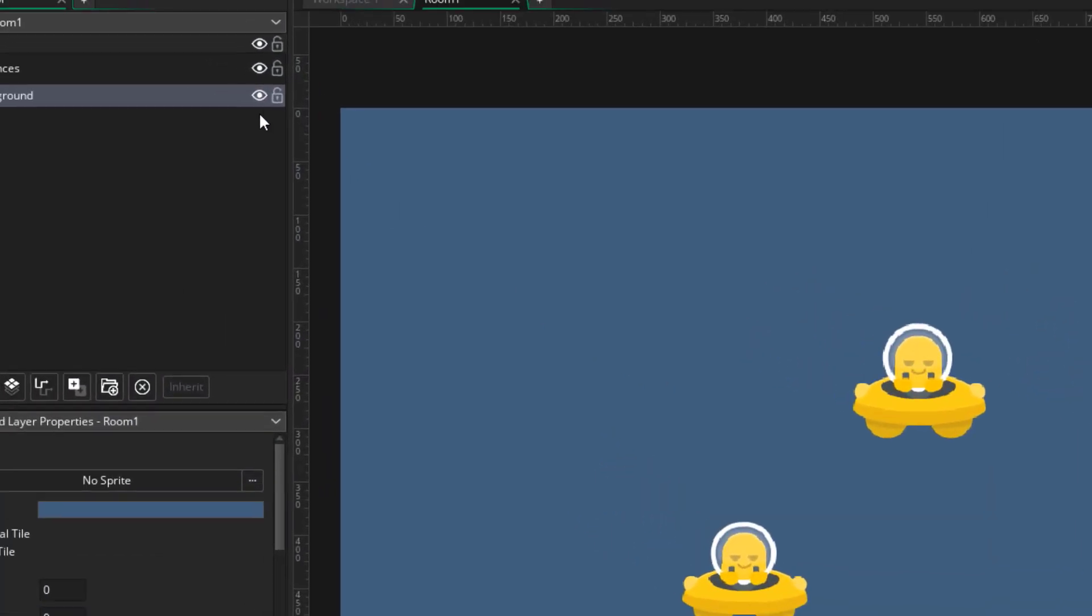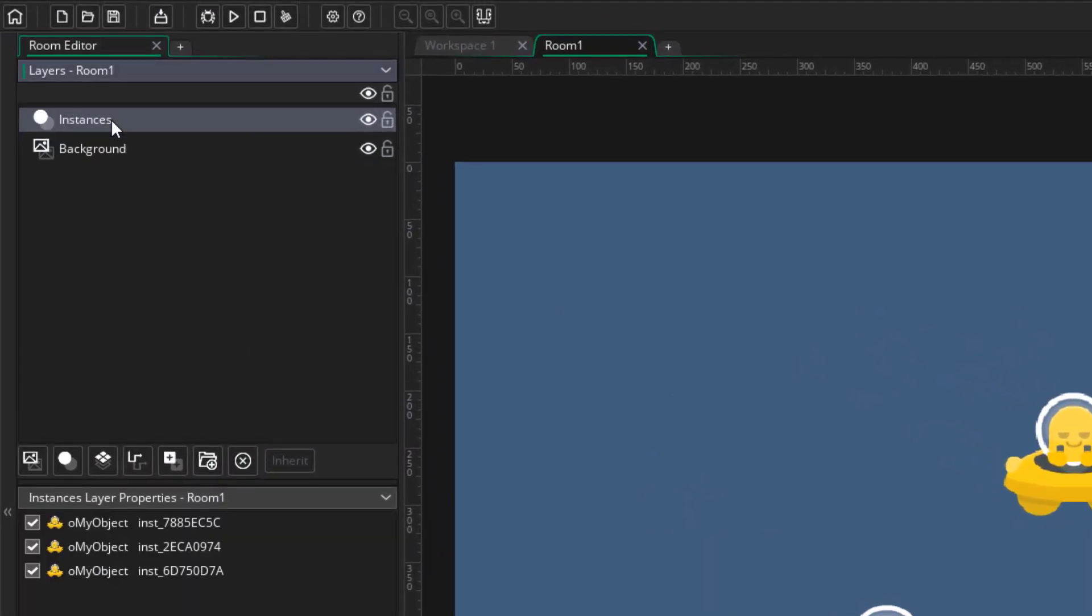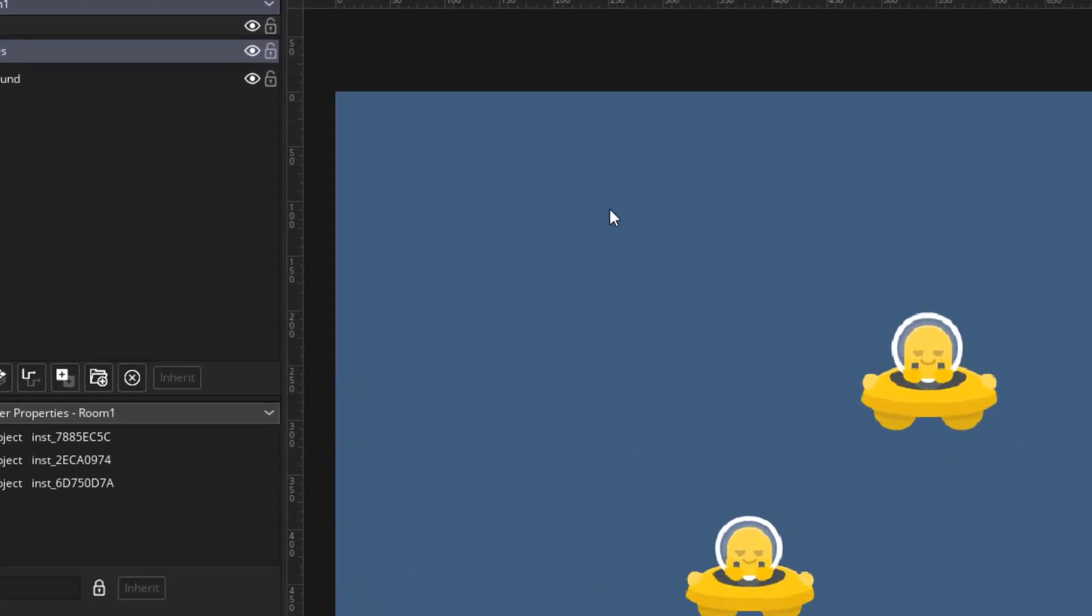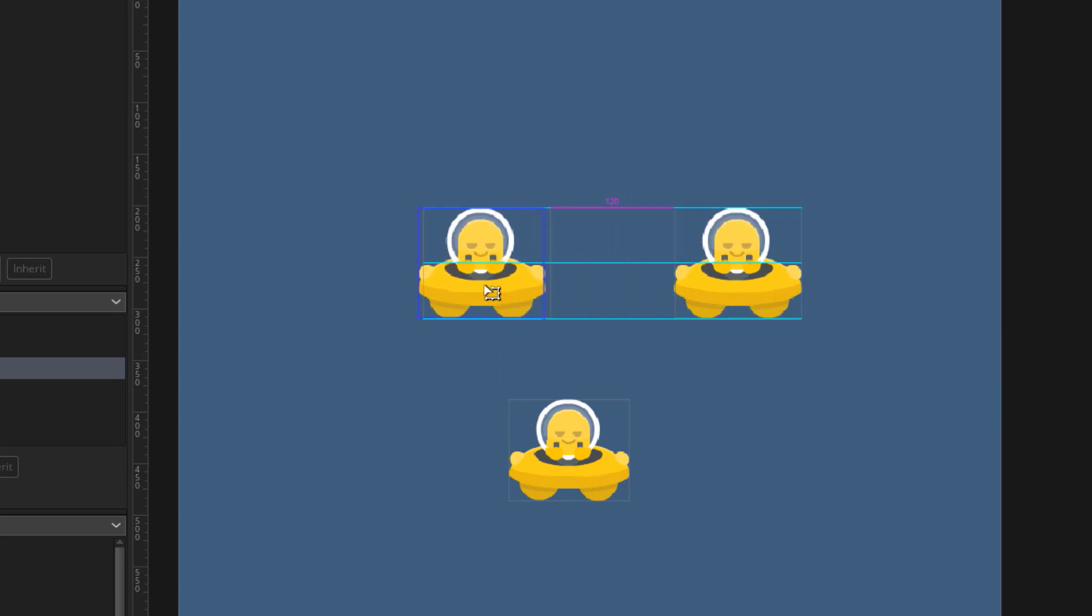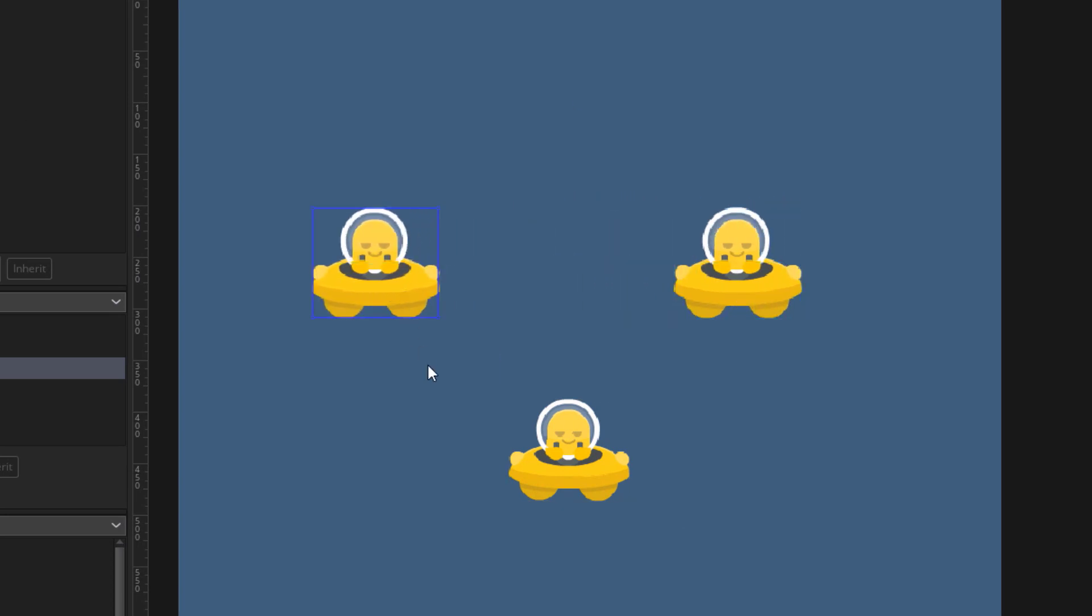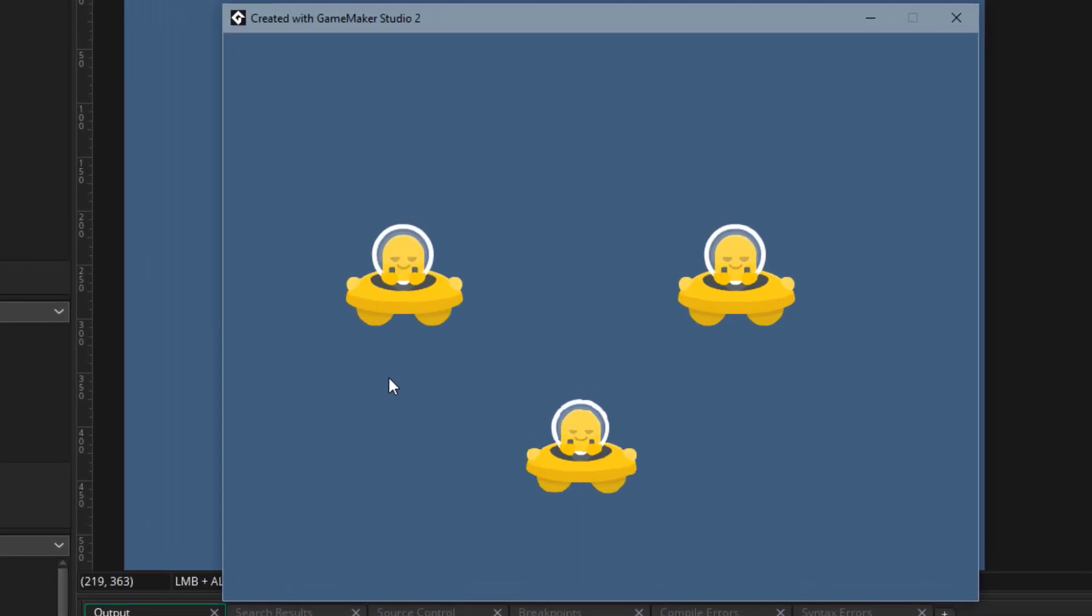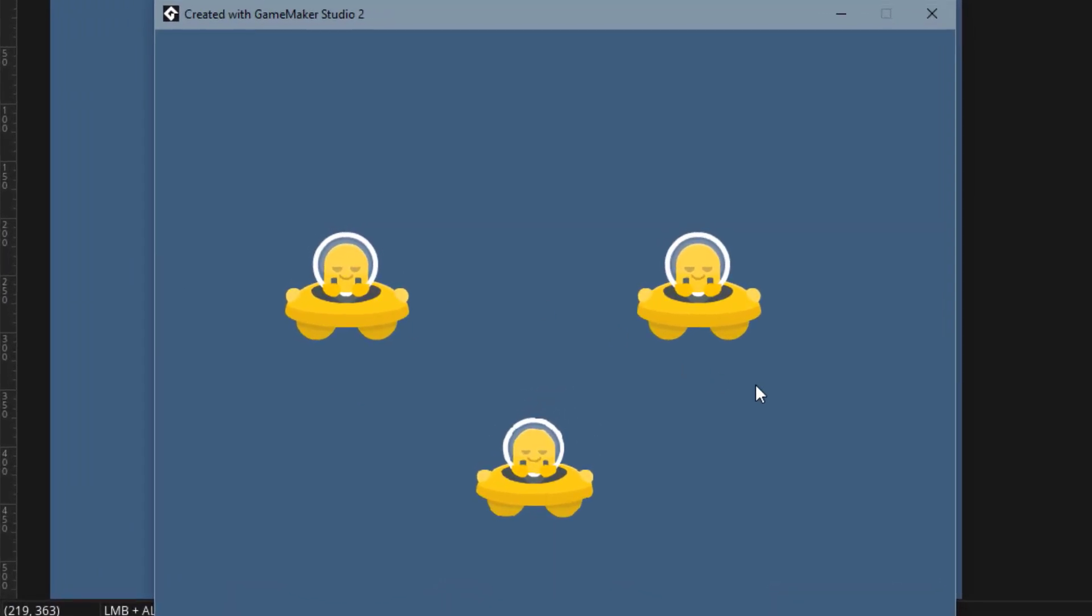I'm gonna go back into the instances layer, where we have our instances. These instances will appear in the game. So when you run it, you're gonna see the instances in the room. But because we haven't programmed anything yet, everything in our game is pretty static, and nothing happens at all.